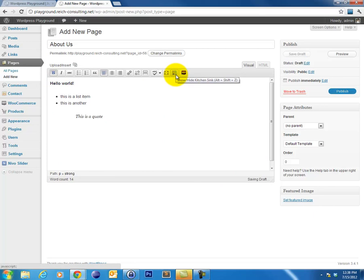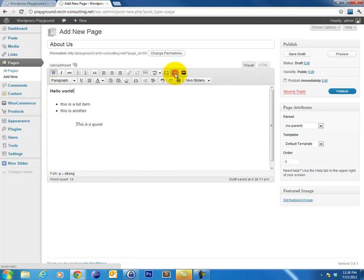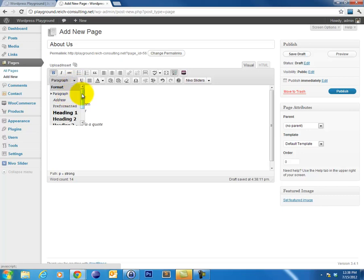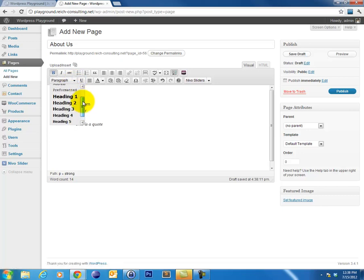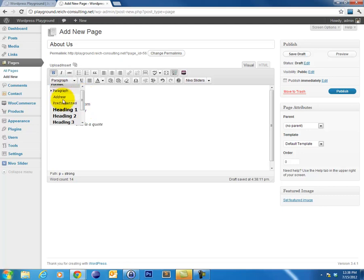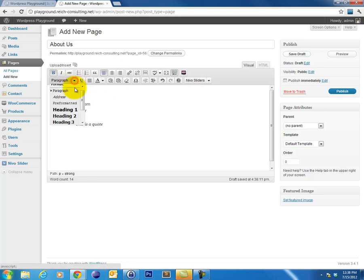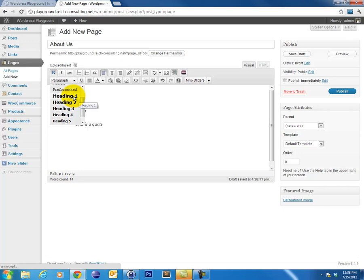And now this button right here is the Show Hide Kitchen Sink, which basically gives you more options. And I always have this toggled on because there's some very important stuff on the second line right here. Primarily, I want to look at this drop-down right here. It's the Format drop-down. It allows you to select your headings and a variety of other HTML styles. These are very, very important. You don't just want to select your text and apply bolding or up the font size. You actually want to use headings to create a hierarchy within your page. This actually helps your search engine optimization and it breaks your page up in such a way that it's easier to read for your users.